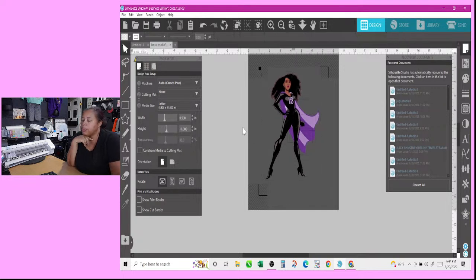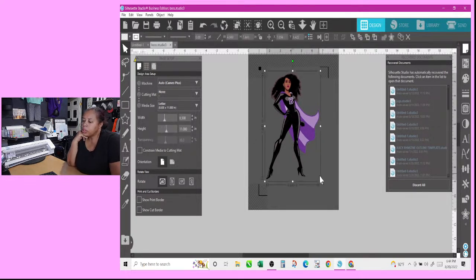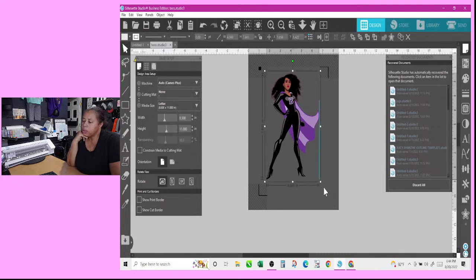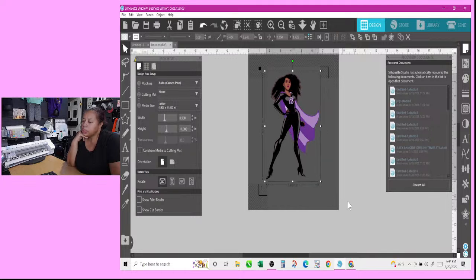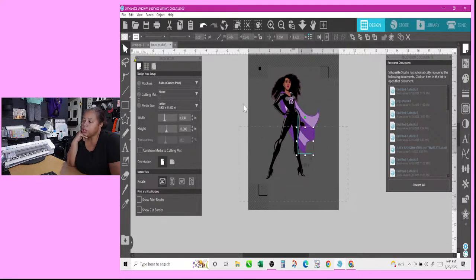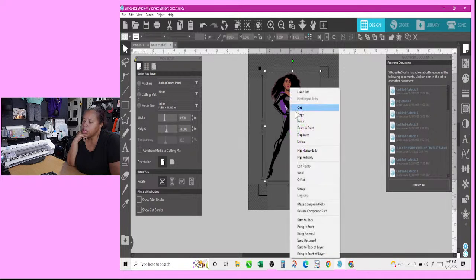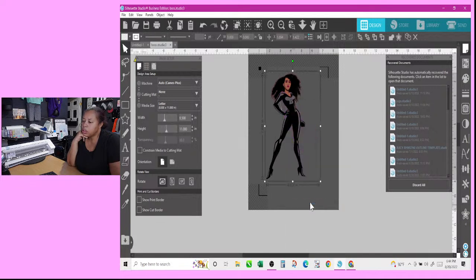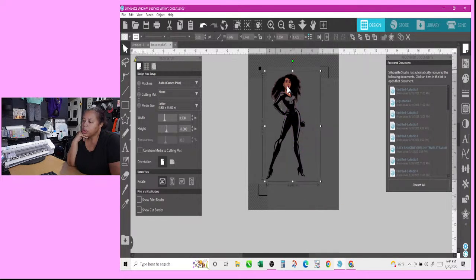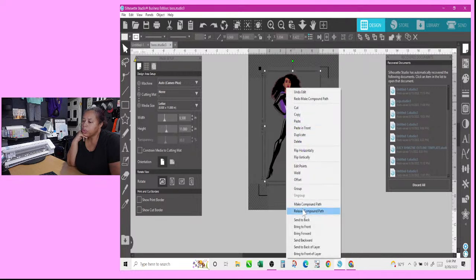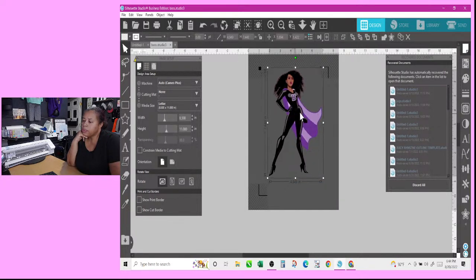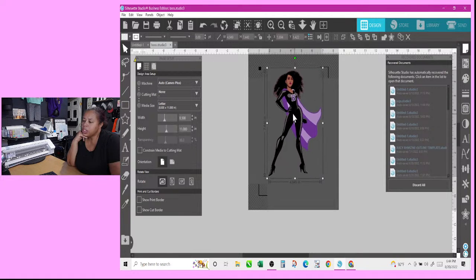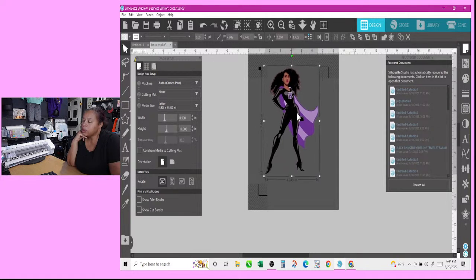So it doesn't have to be very big at all. Oh I do want it to be a decent size. Y'all know what, let me just, I need to grab this whole thing here and just, I need to group it. That way when I touch it it doesn't move.